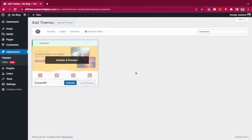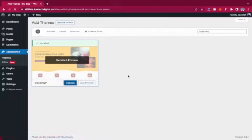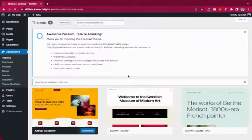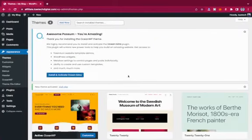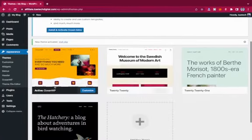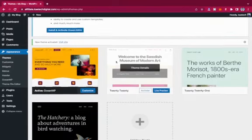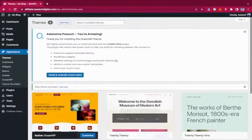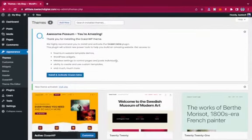All we need to do is click Install. It is installed, so we go ahead and click Activate. The theme is now installed and activated.